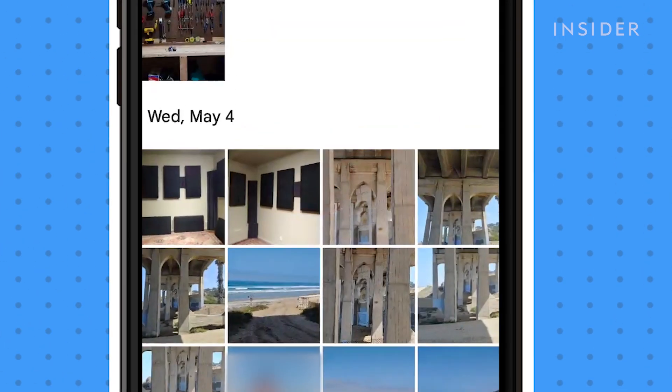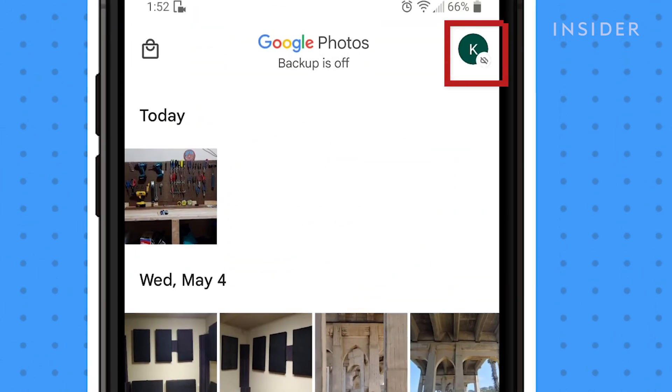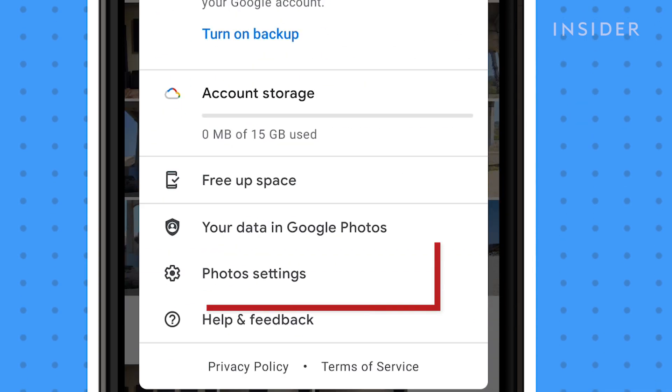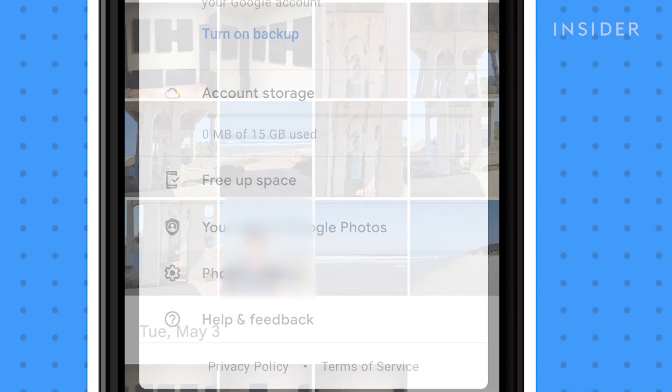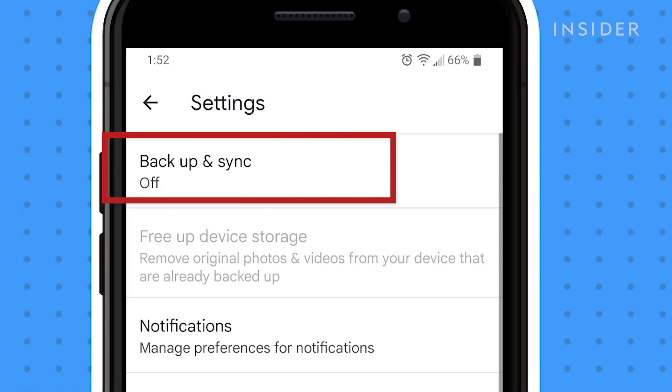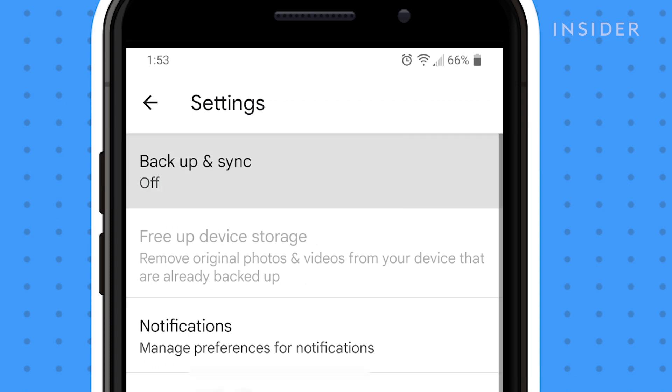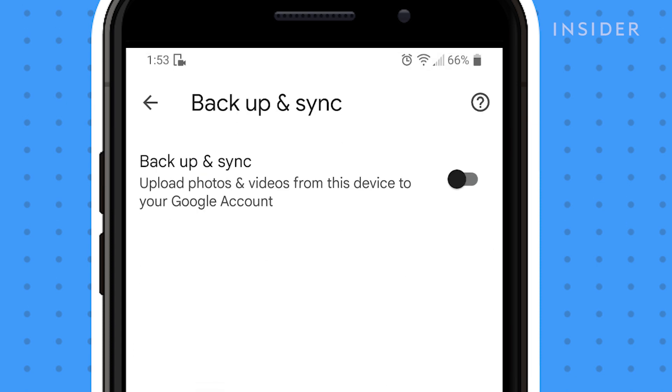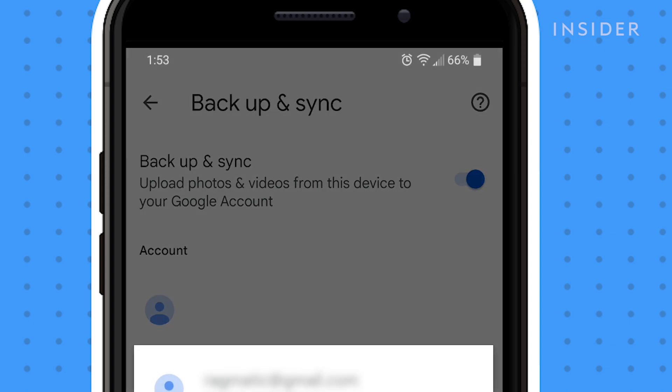Open the Google Photos app. Tap your account picture in the top right. Then tap Photos Settings. Tap Backup and Sync. Then toggle Backup and Sync to the On position if it's not already.